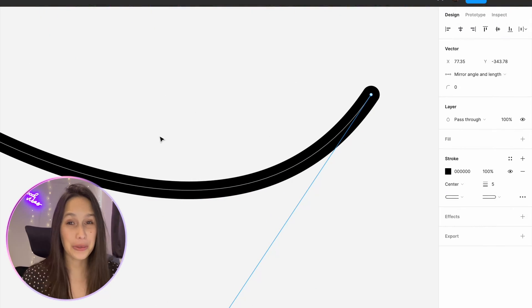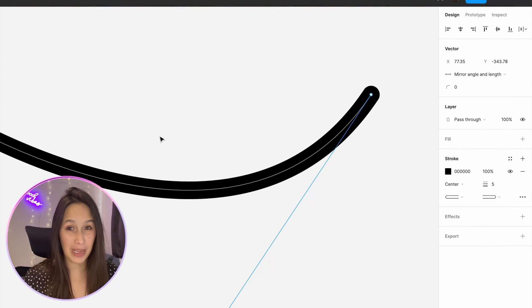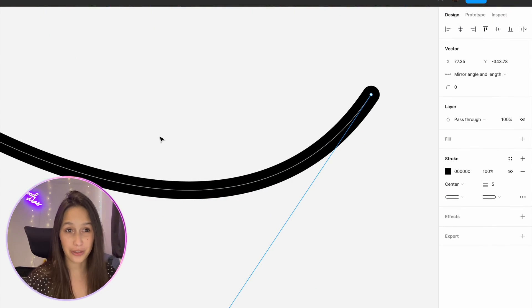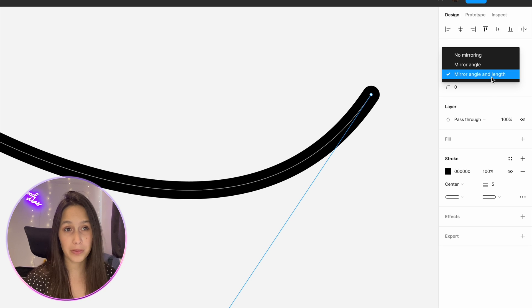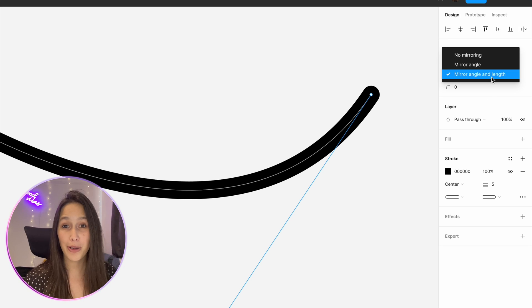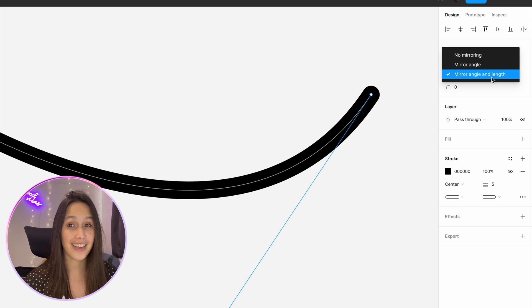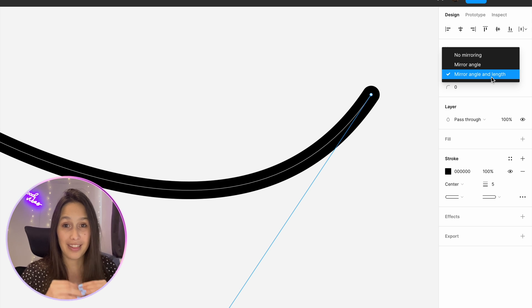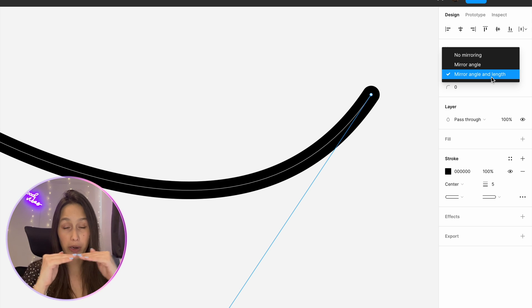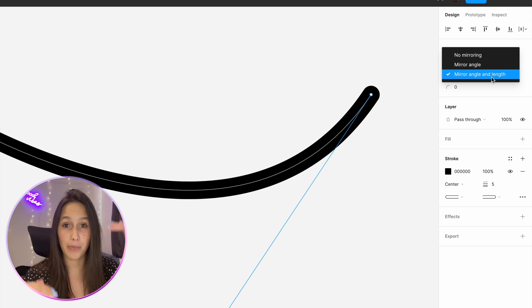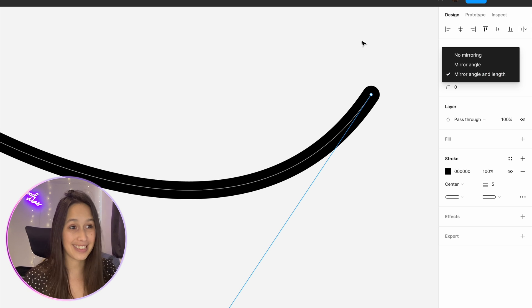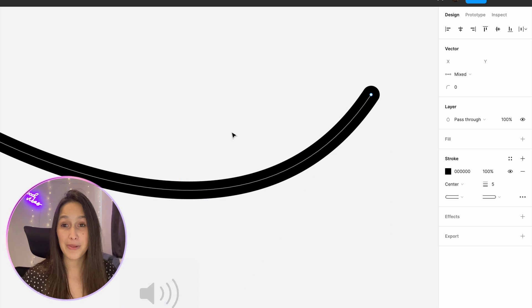I want to show you a really cool trick with the bend tool and with just the handles in general. If you look over here in our design panel you get this drop down that has three options. There's no mirroring, mirror angle and mirror angle and length. You know how we saw before that the handles can go on either side of the node and kind of affect both sides of the paths coming out of the node? Well this is what that does exactly.